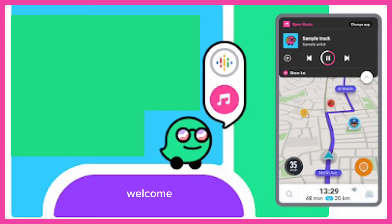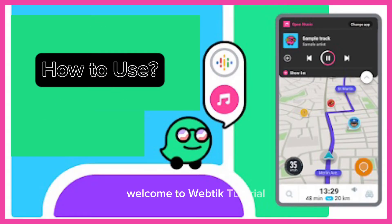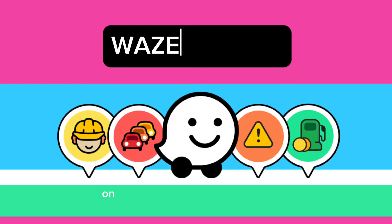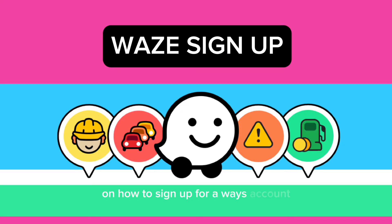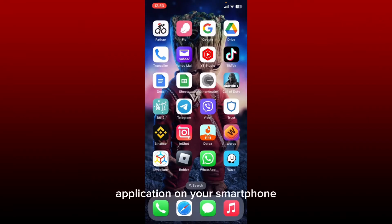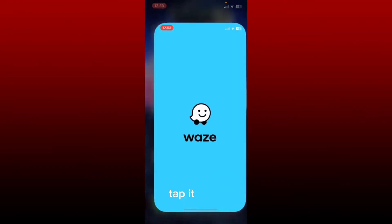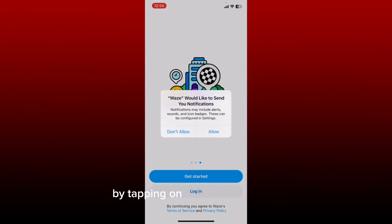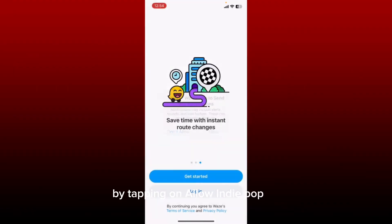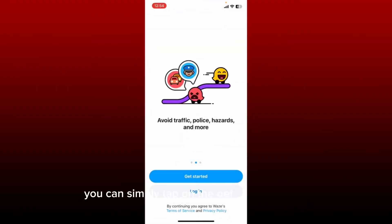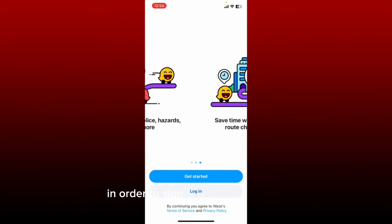Hi everyone, welcome to WebTech Tutorial. In today's video, I'm back with another easy tutorial on how to sign up for a Waze account. First, make sure that you've downloaded the Waze application on your smartphone, and once you've done that, tap it open. Allow the Waze application to send you notifications by tapping on Allow in the pop-up, and once you end up on this page, you can simply tap on the Get Started button in order to sign up.